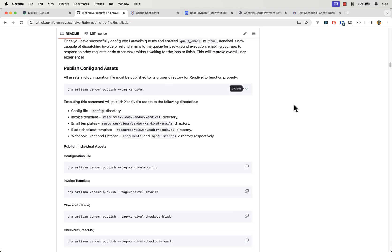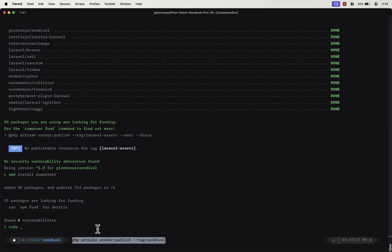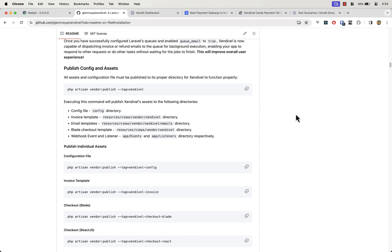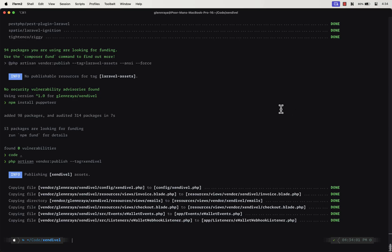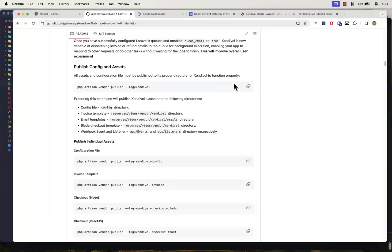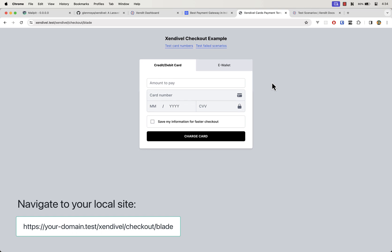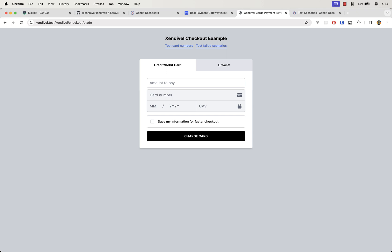Now it's time to publish SendEvel's config and asset files to your Laravel app. As you can see, there are a number of files that were published to your Laravel app, including SendEvel's config file. SendEvel has a built-in route to test the checkout process, as you can see here. This is a regular Blade template that comes with each SendEvel installation. The purpose of this is that you can quickly test the checkout process without having to set up a full checkout page.